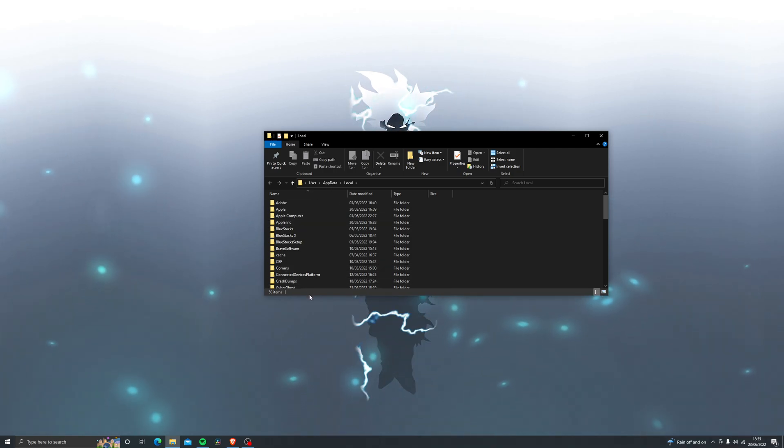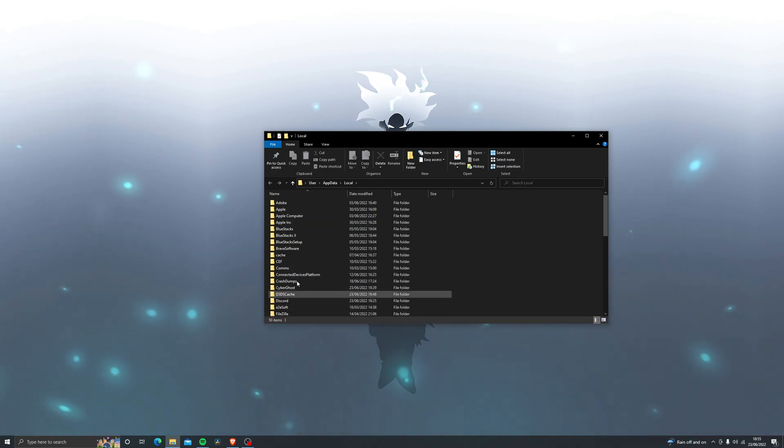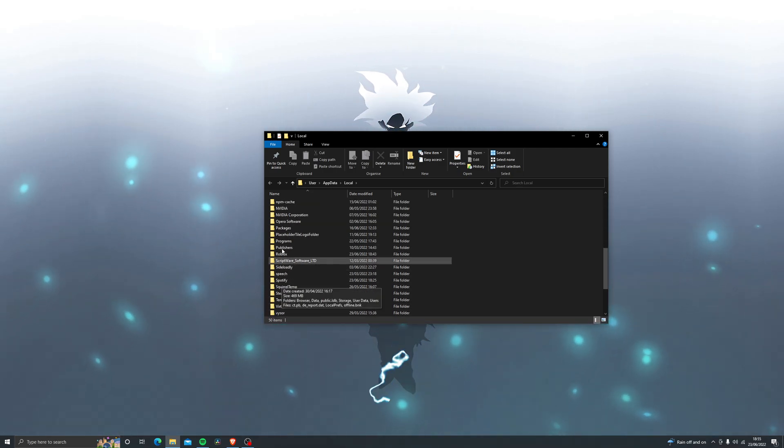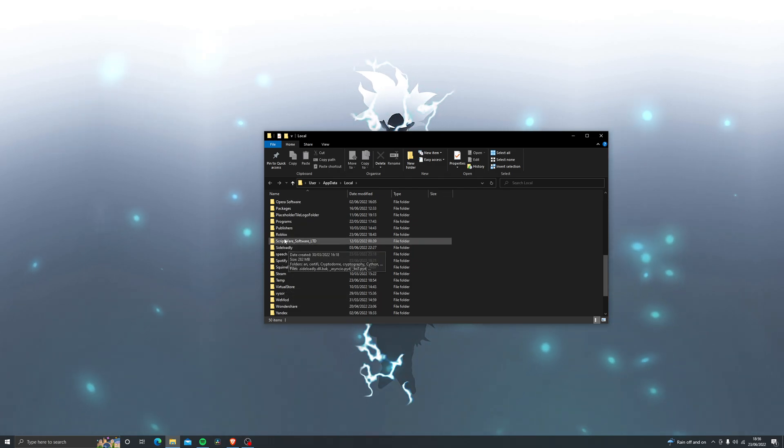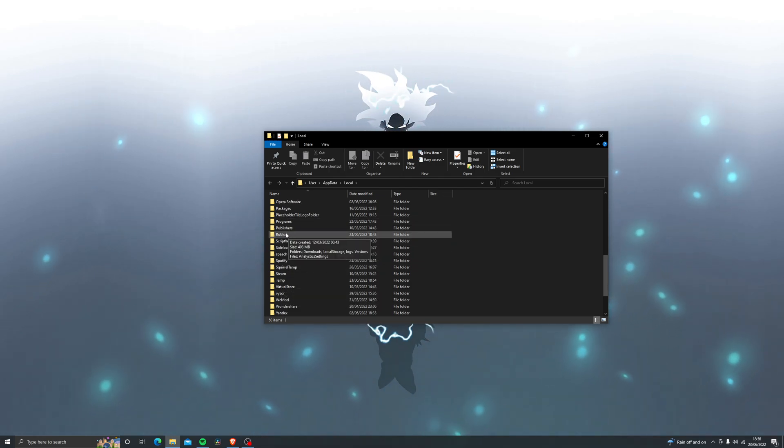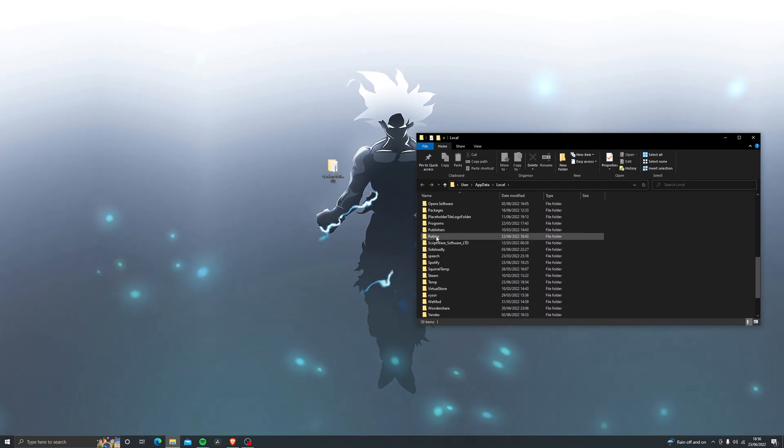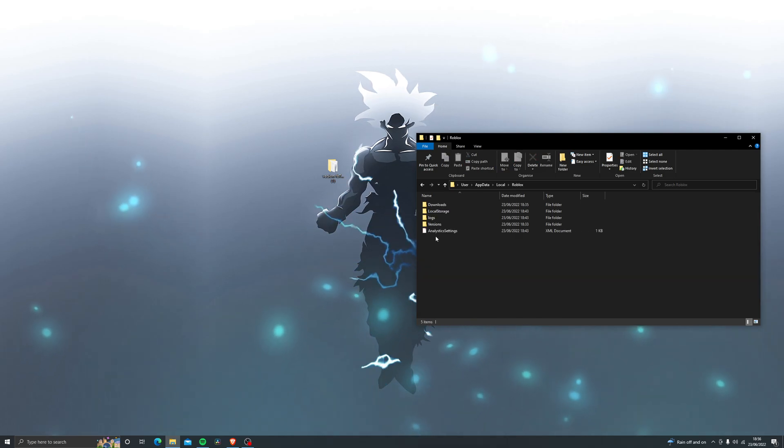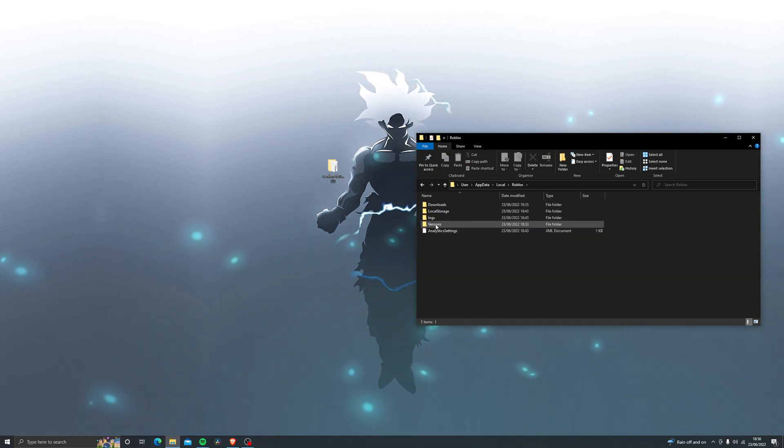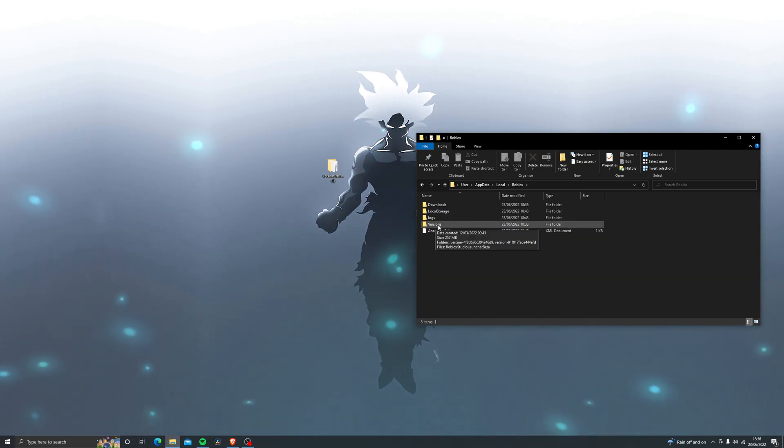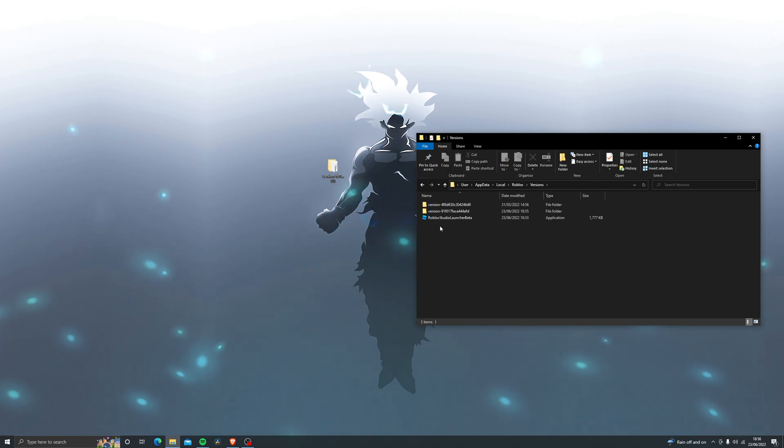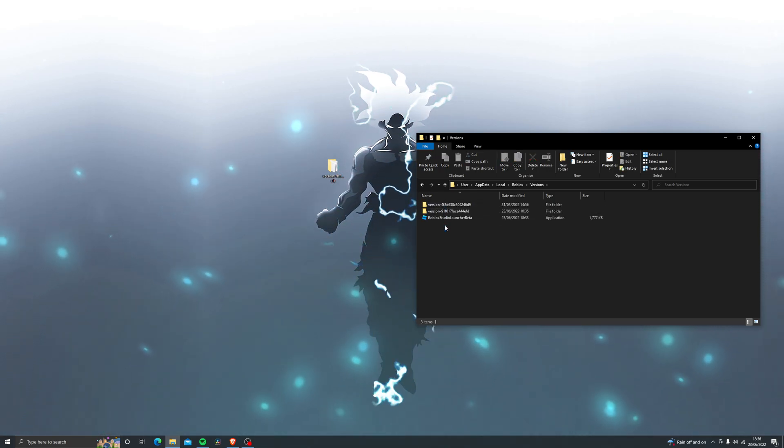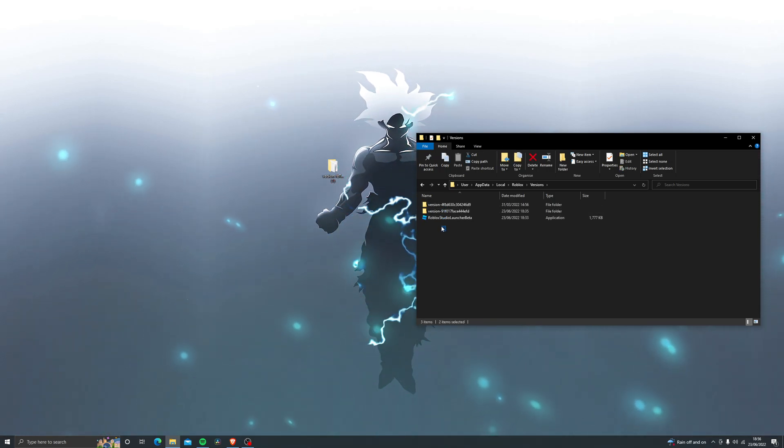You should see something that looks like this. The folder names of course might be a little different but all you're doing is just look for the folder called Roblox. So once you do find Roblox just open that up and then go into the versions folder.